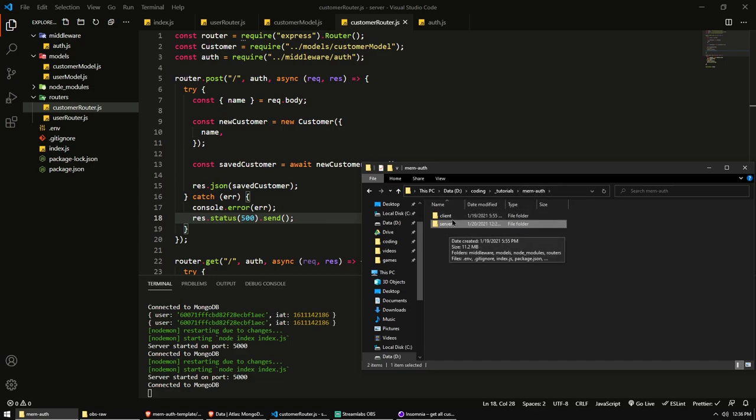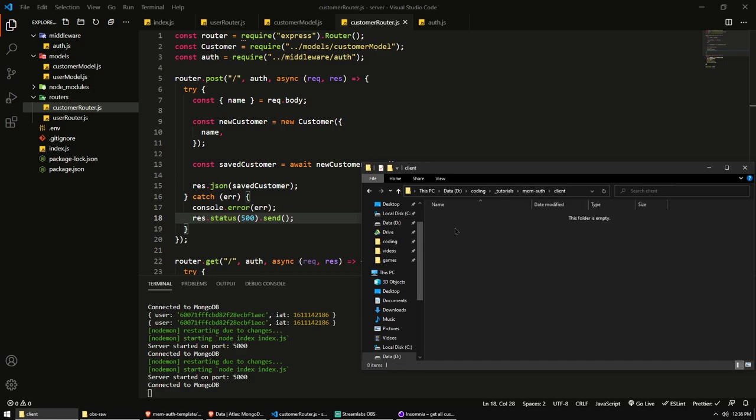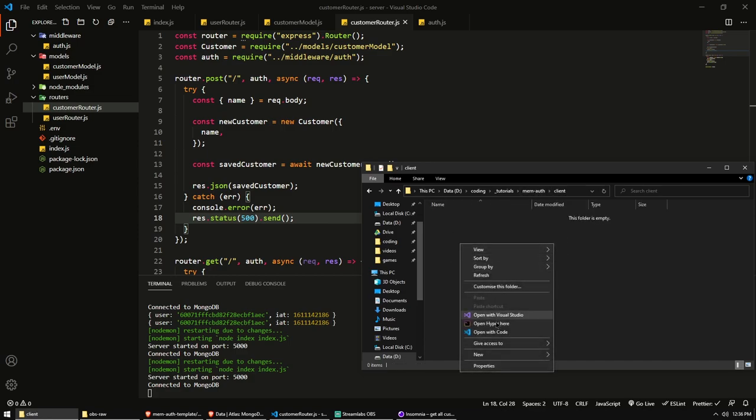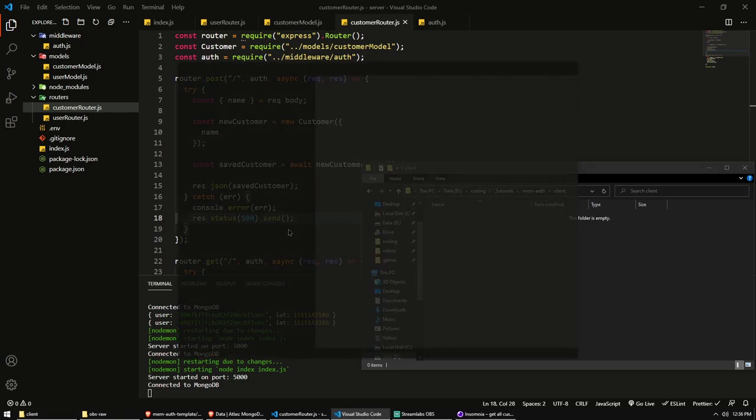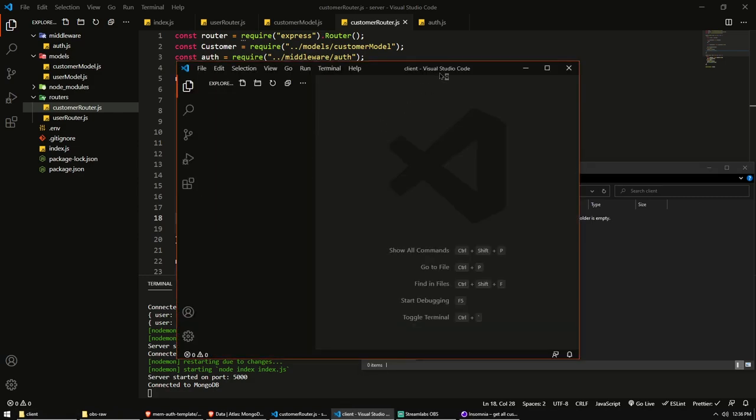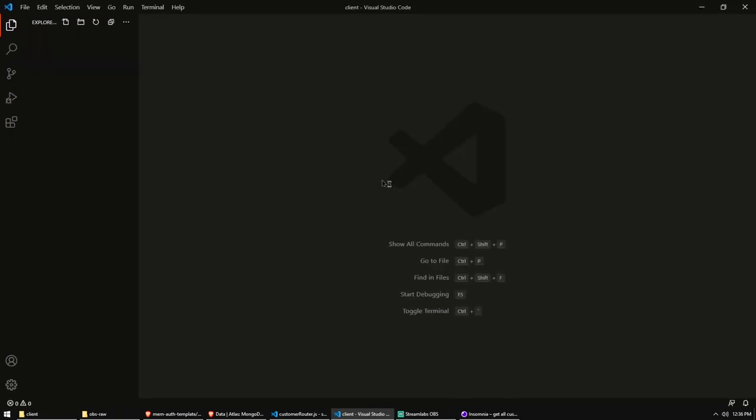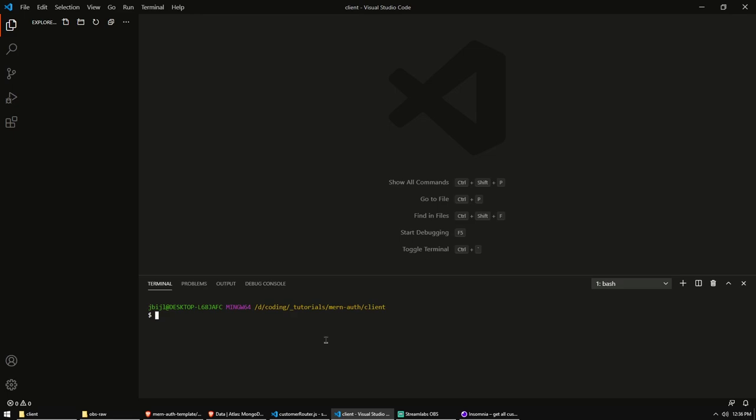We have our server folder. Now I'm just going to open up my client folder in a new window of VS Code. And in here, I'm going to open up a terminal and type npx create-react-app. And I'm going to do it in the current folder, the client folder. We can say that with the period. So we'll run this.